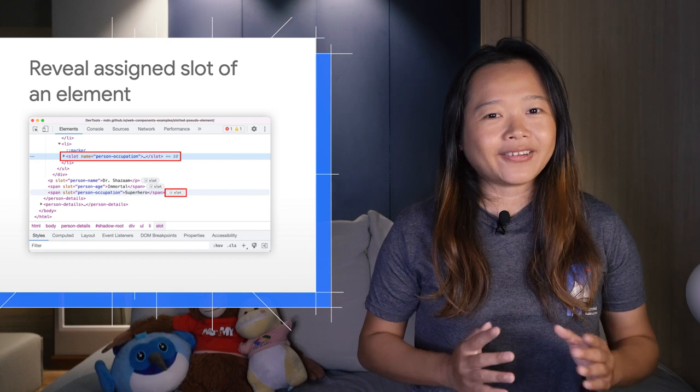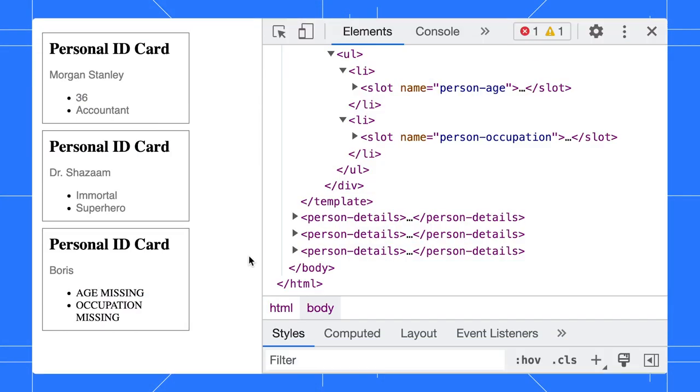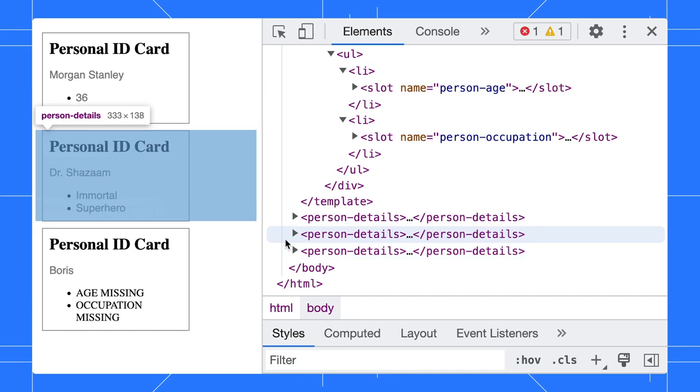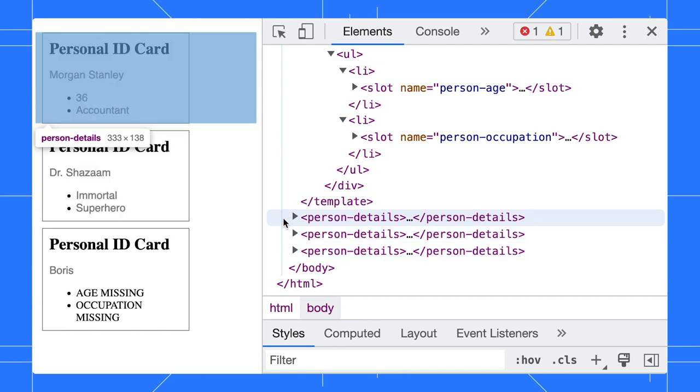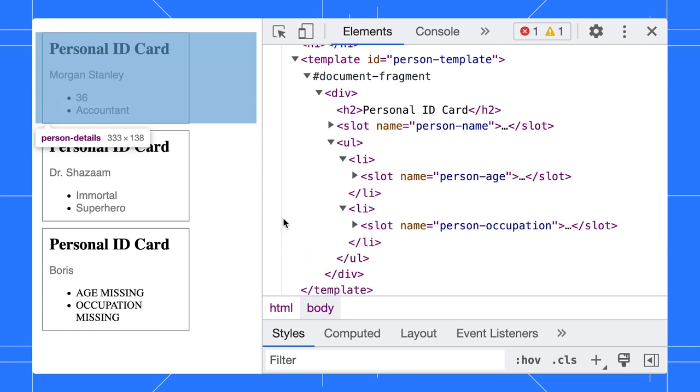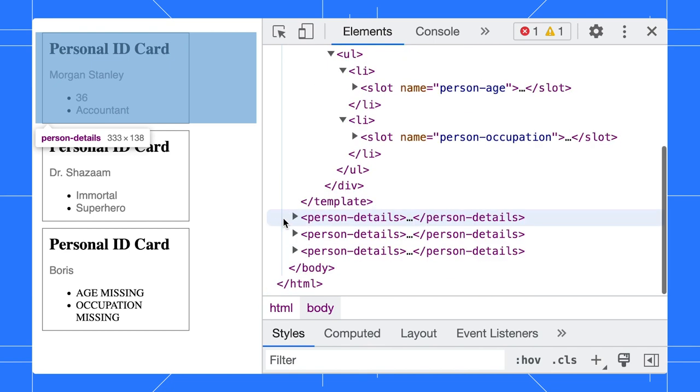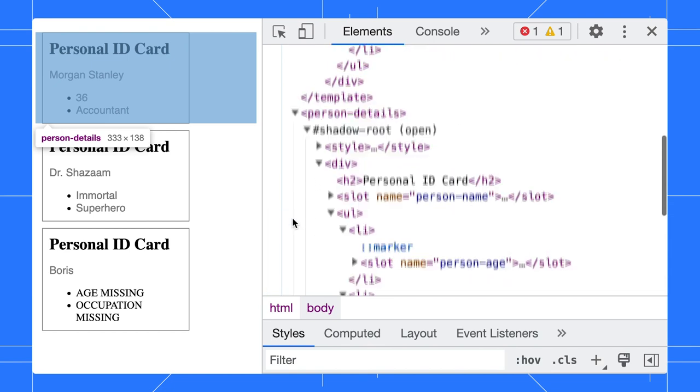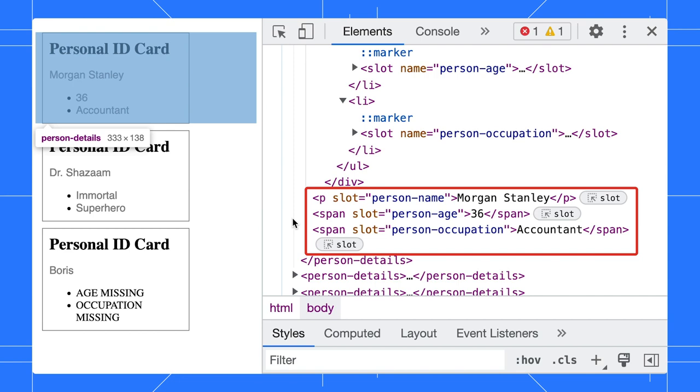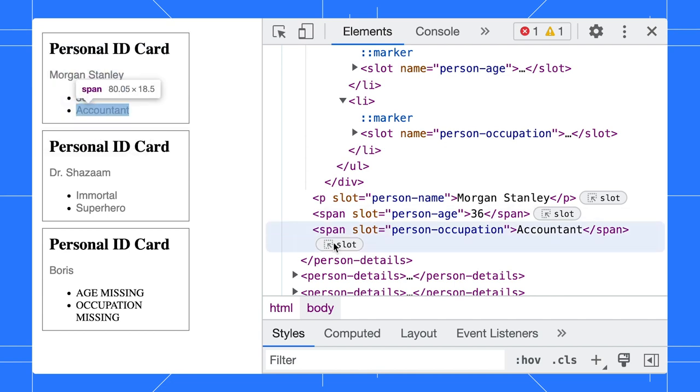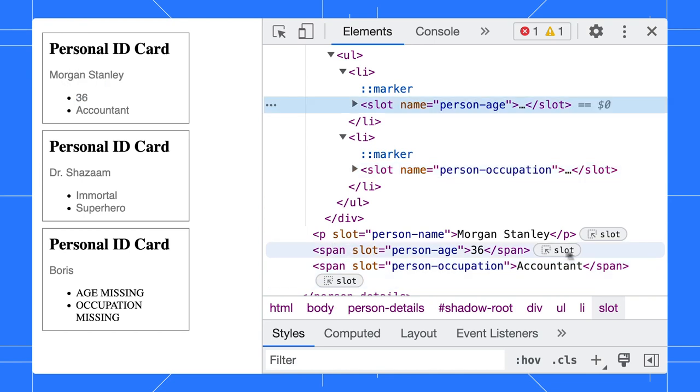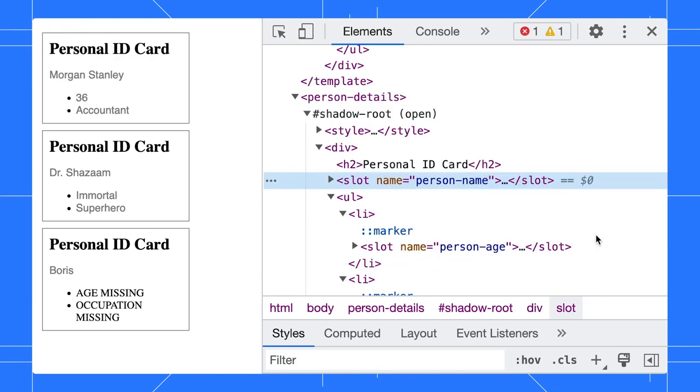Next, a quicker way to debug slot elements with the new slot badge. In this example, these personal details cards are the same web component with different details. The web component is created with this person template with a few named slots. For each card, we populate the actual values to the named slots. With the new slot badge, you can jump to the assigned slot in the template with just one click. Previously, you needed to manually expand the nodes and find the slot locations yourself.